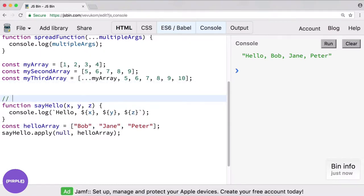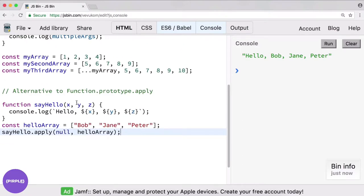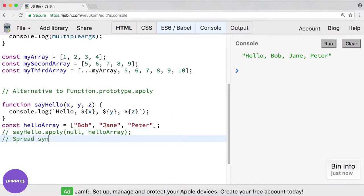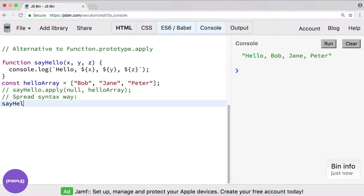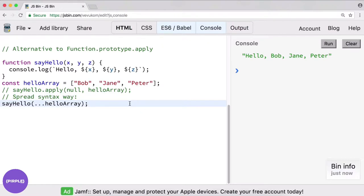This is how we can take that array and turn it into separate arguments. So as an alternative to function dot prototype dot apply, let's see if we can do this using the spread syntax. We can just do say hello dot dot dot hello array. If this is what you guessed, you are right on the money. Clear, run — boom, works exactly as intended. And to me this is a lot clearer than seeing dot apply, because my first response might be like, well what is that doing?